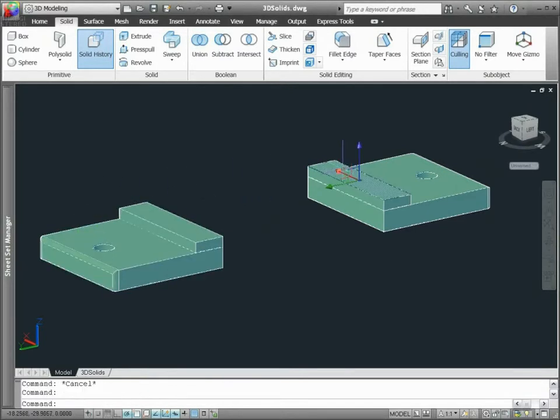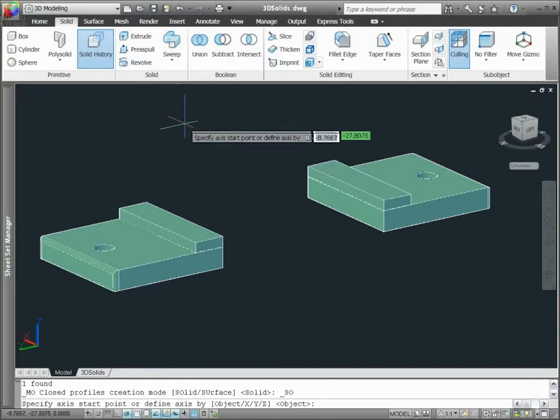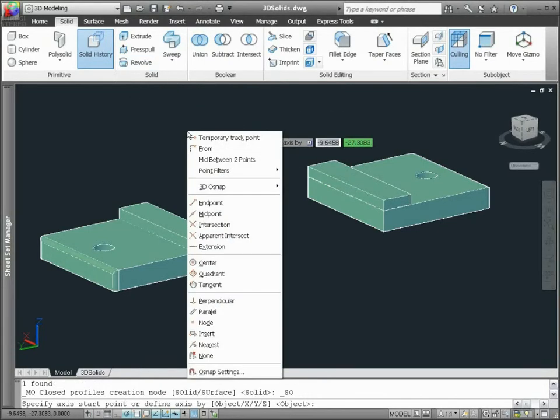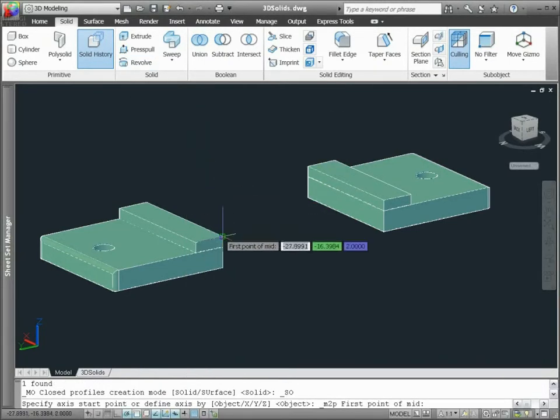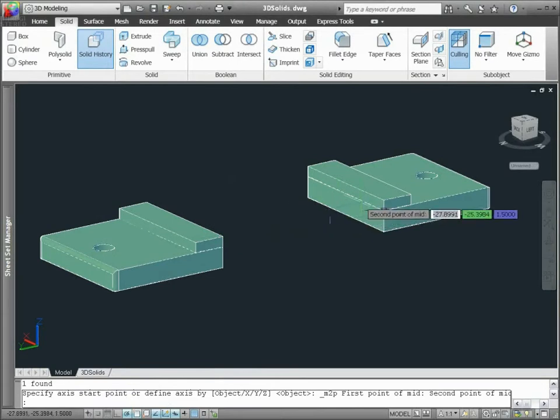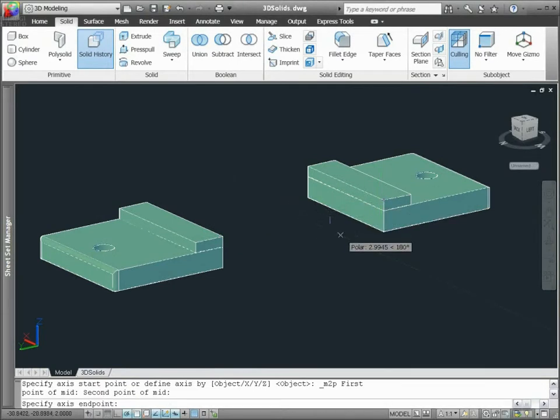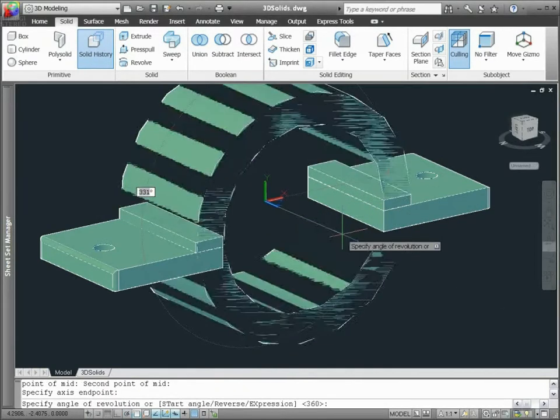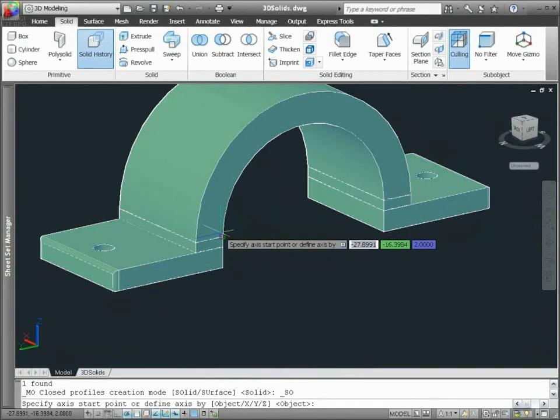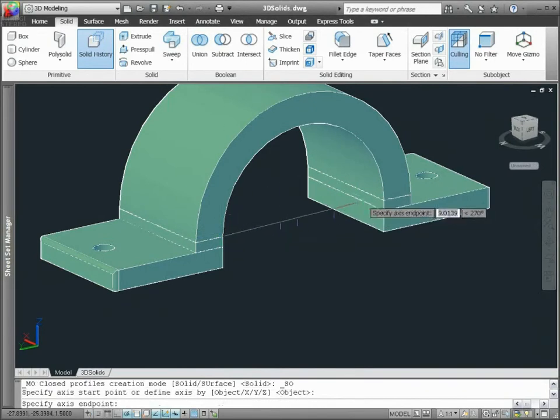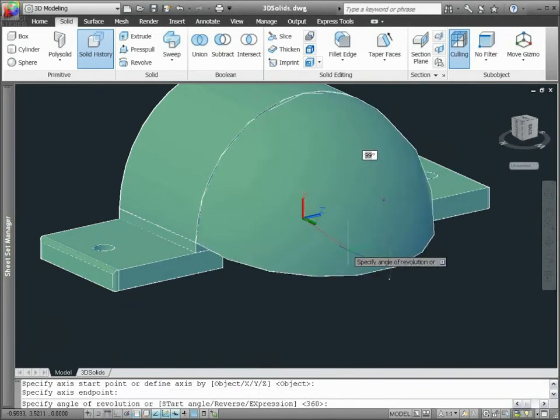Popular solid tools have been updated, enabling you to select edge and face sub-objects as profiles or curves for defining new objects. You can revolve the face of a solid box, for example, to create a new solid.